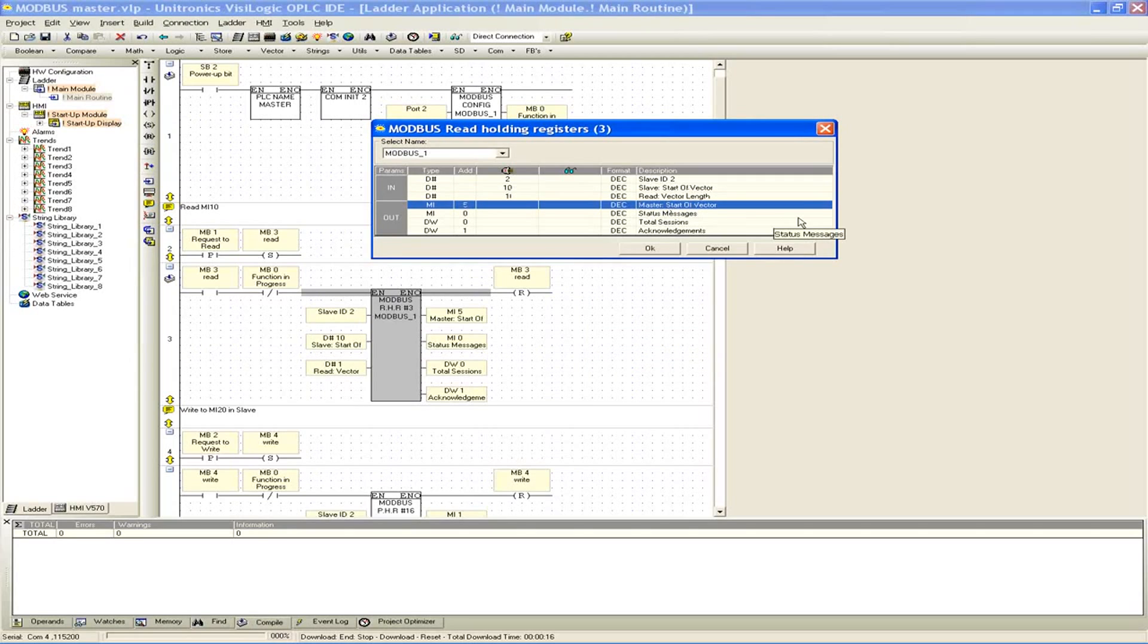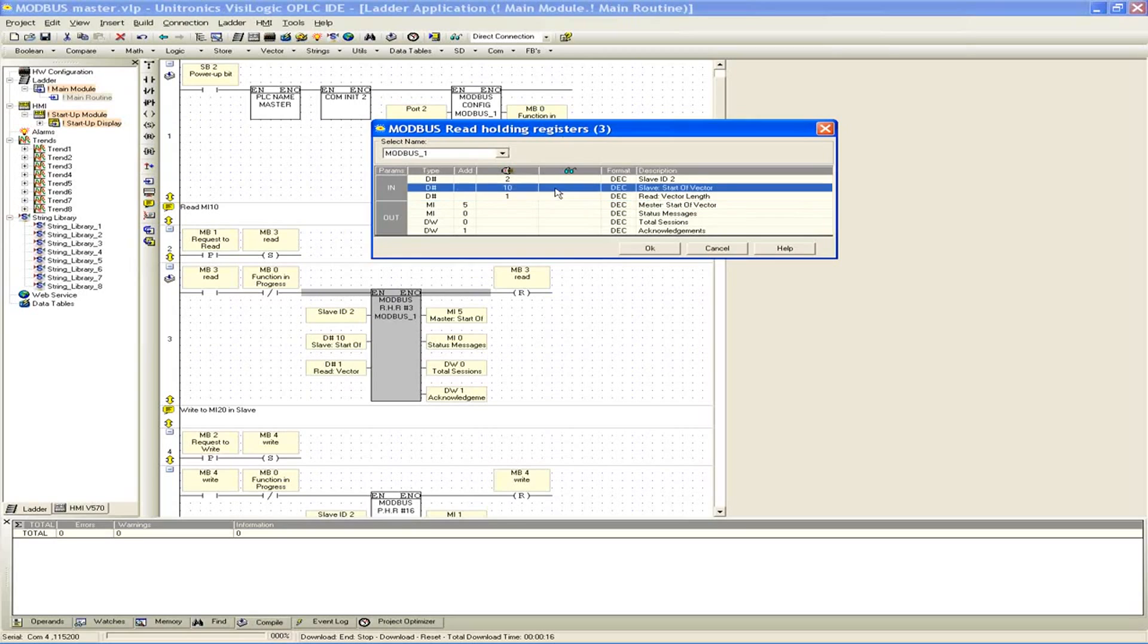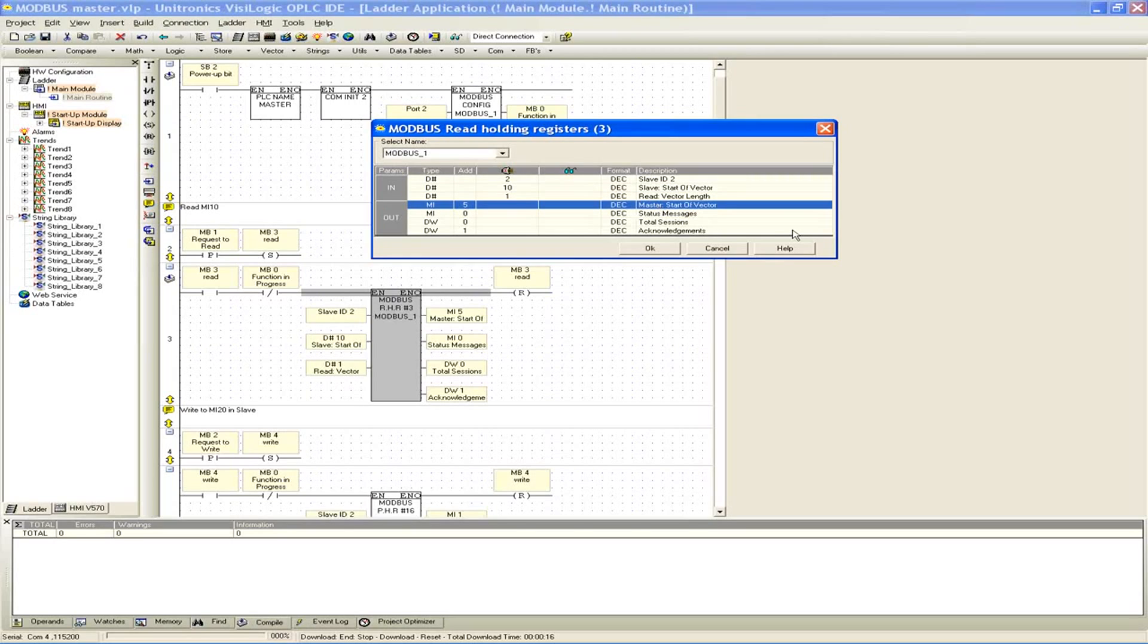Master start of vector. Now this location is where we're actually going to be placing the value that we went out and read, and it's saying we're going to store it now in MI5. So we went out and we read our address location 10, MI10, and we're going to be placing that value that we read into our master slave start of vector MI5. So MI5 is where the value that we just read is stored locally on the master device.